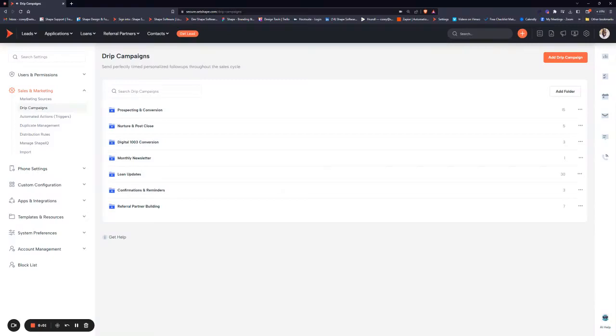Drip campaigns are a method used in direct marketing to acquire customers through automation and lead nurturing. It involves a series of actions that occur over a long period of time in order to nurture records through the marketing funnel.